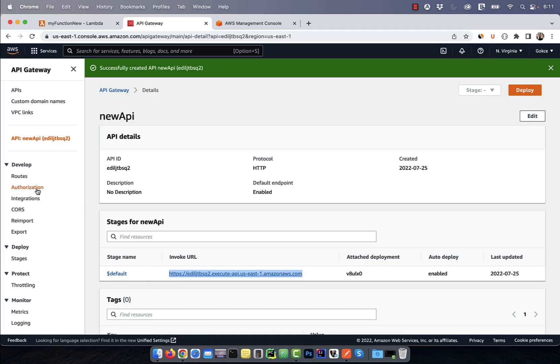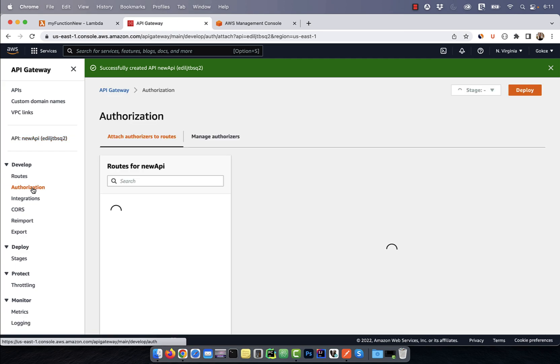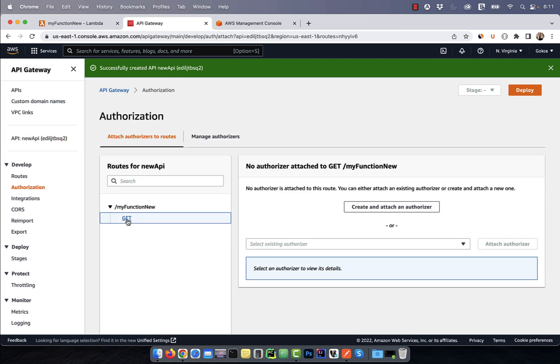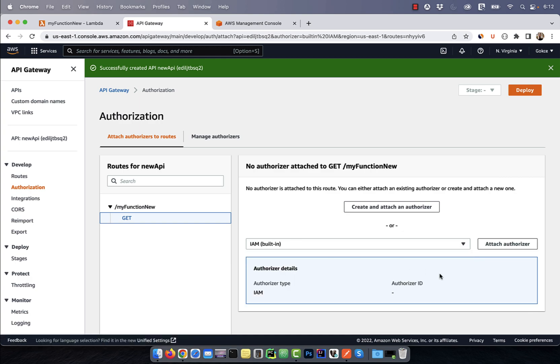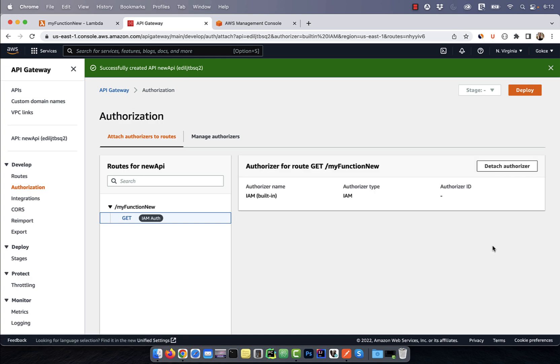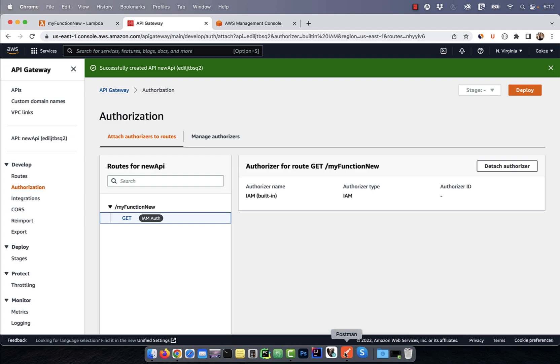Next, click on the authorization link in the left menu, then select get. From the dropdown, select IAM, then click on the attach authorizer button.